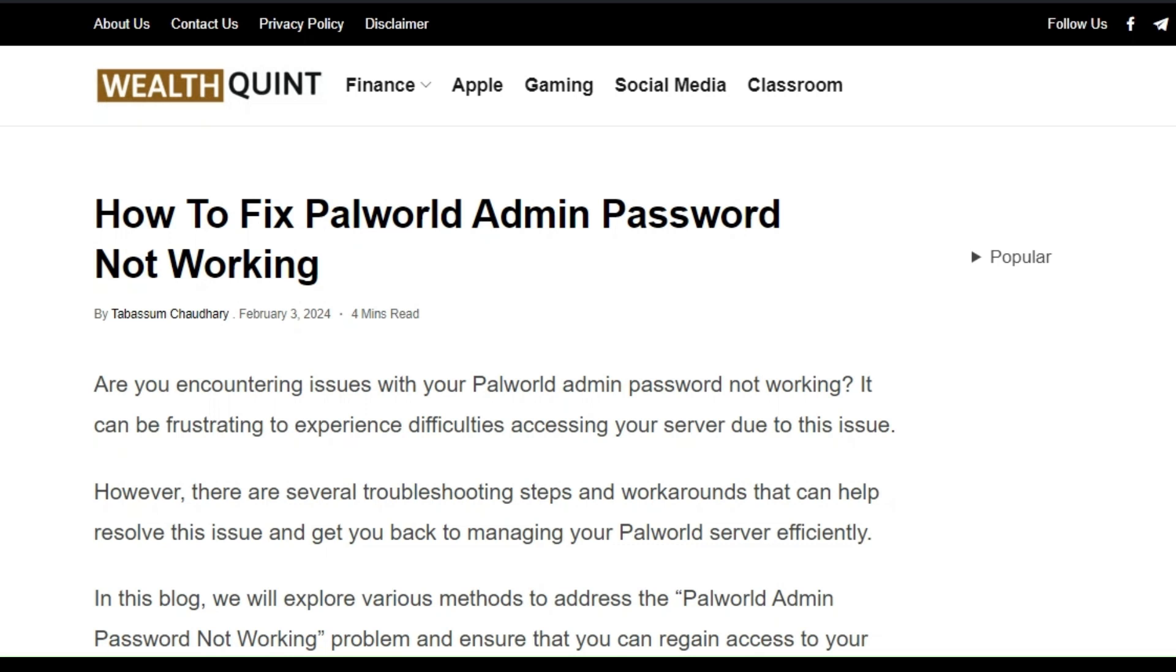Hello everyone, welcome back to our YouTube channel. In this video, I will show you how to fix Palworld admin password not working. Are you encountering issues with your Palworld admin password not working? It can be frustrating to experience difficulties accessing your server due to this problem.